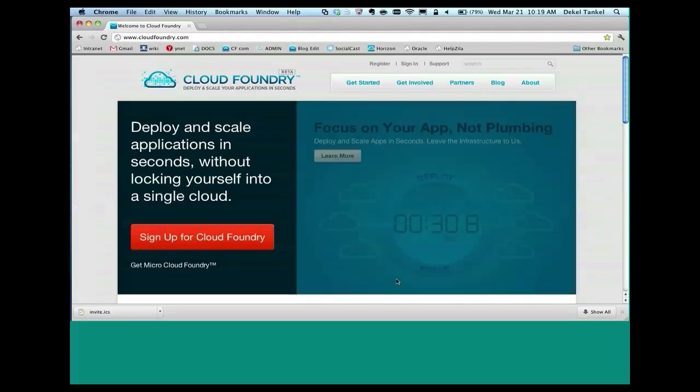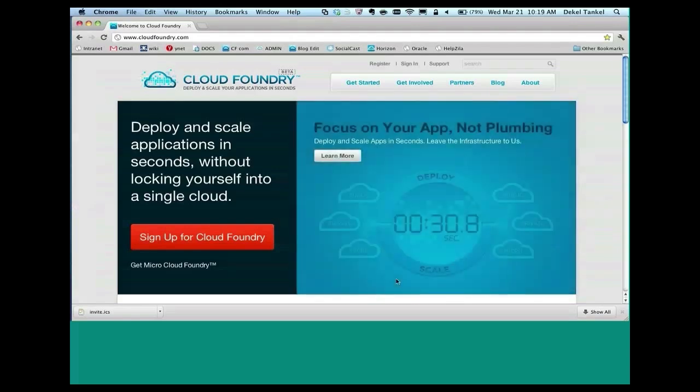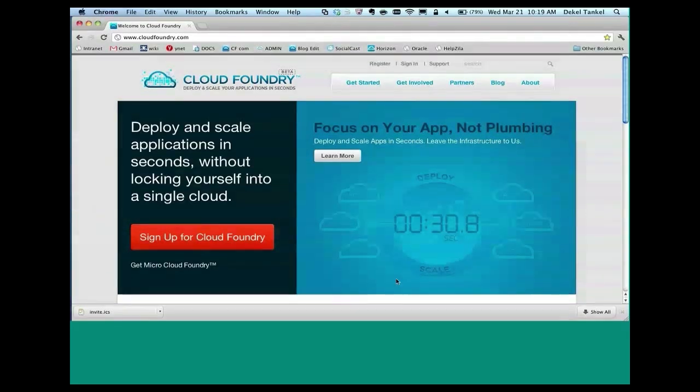This is where it all starts. This is www.cloudfoundry.com. This is the main interface to the cloudfoundry.com and microcloudfoundry services. The first step is signing up.